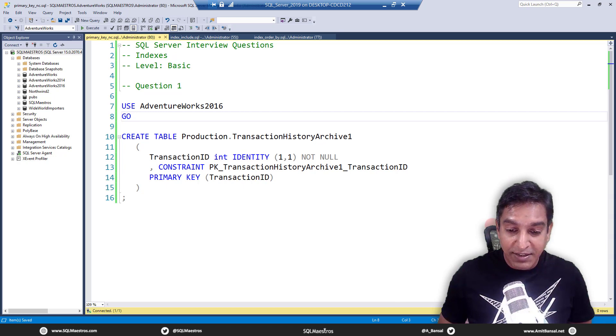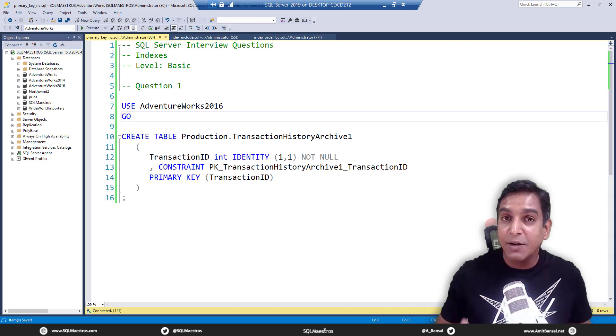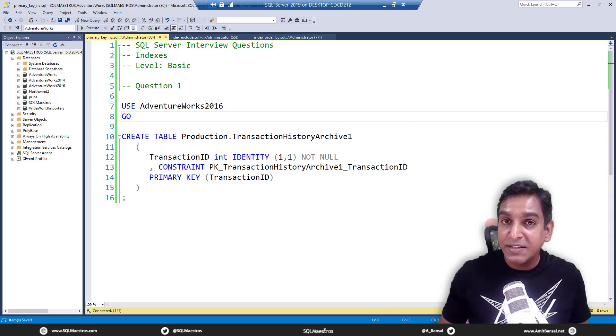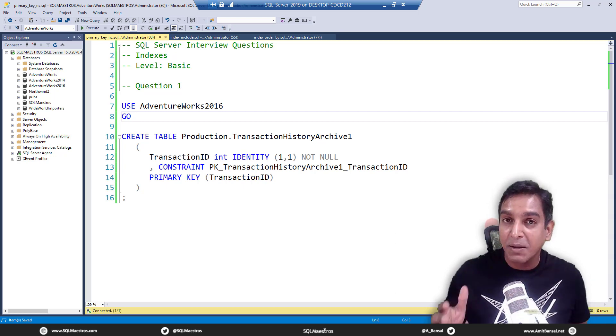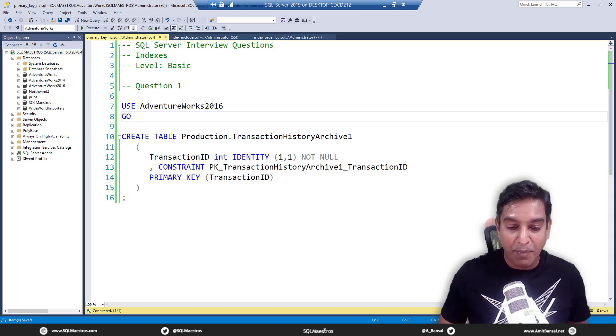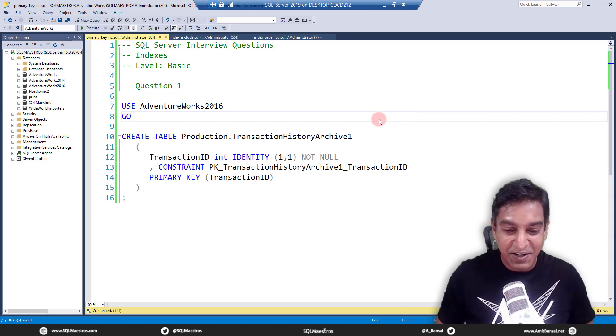Remember, this is SQL Server indexing questions, basic level part one. Let's get started.